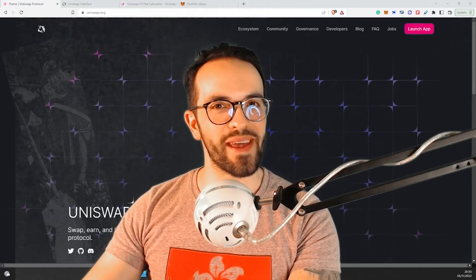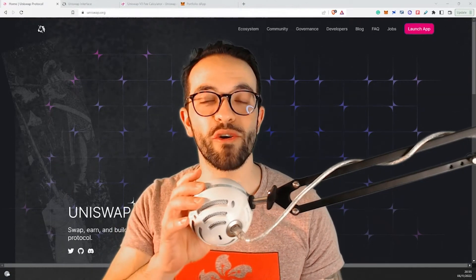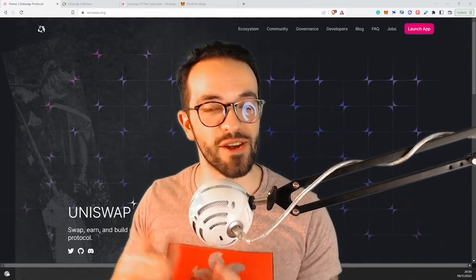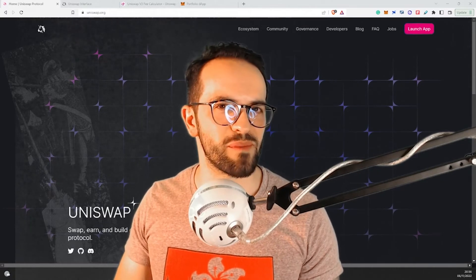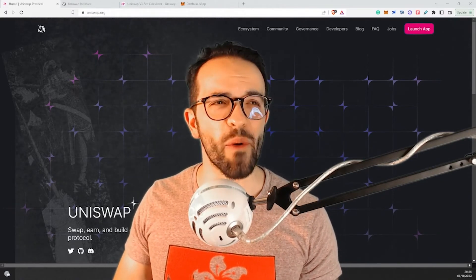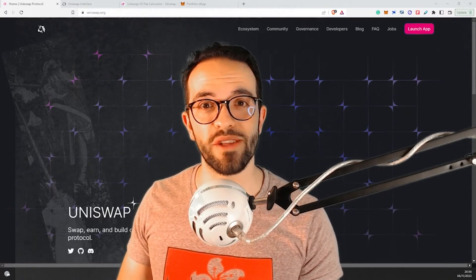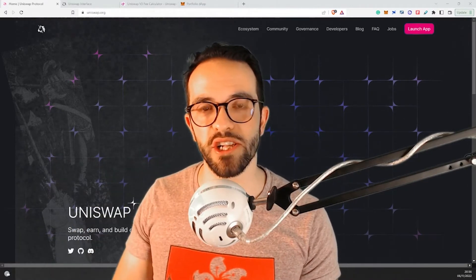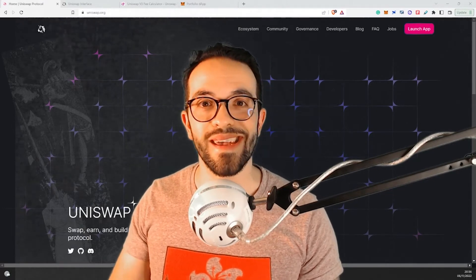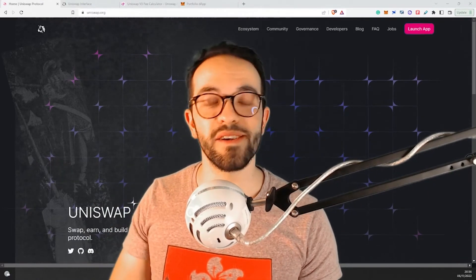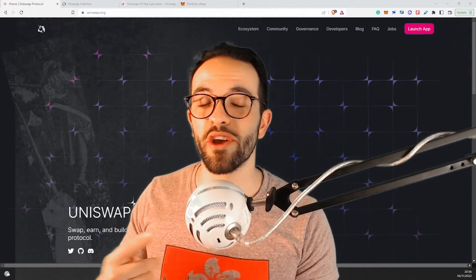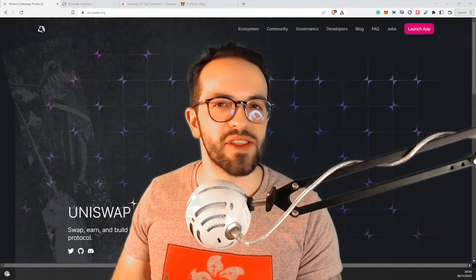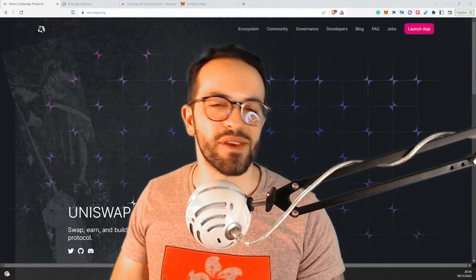Hey, what's up everyone? CryptoHenor here, and today I'm going to show you how to be paid to trade on Uniswap, and also how to set limit orders on Uniswap. How can I be paid to trade on Uniswap? Usually you need to pay a small transaction fee on Uniswap, but in this case, instead of paying to trade, I'm going to show you how to be paid to trade and at the same time how to set up a limit order on Uniswap.